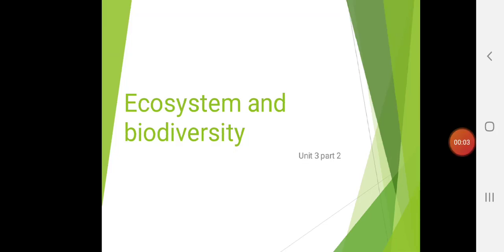Hey guys, welcome back to the online lecture of EST subject. What we have seen last time — we started with chapter number 3, that is ecosystem and biodiversity, and at that time I told you that first we will learn all about ecosystem and then we will move further towards biodiversity. Today also we are going to complete the remaining points of ecosystem. So let's start today's lecture.